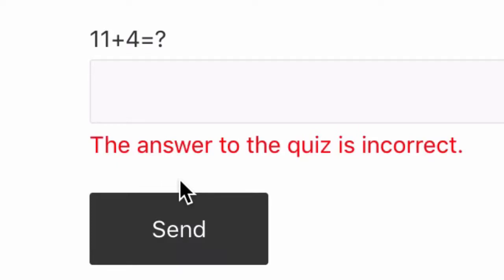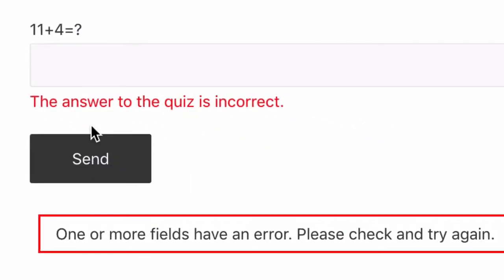I'm also getting an error here showing me that the fields have errors, and that's because I haven't entered anything of course, but I'm only interested in showing you the anti-spam solution.